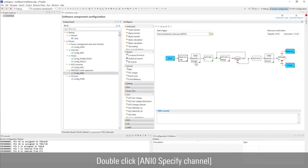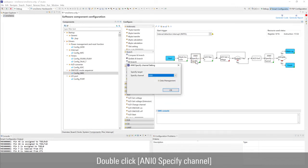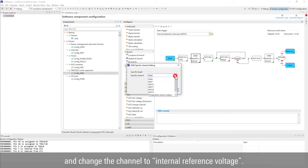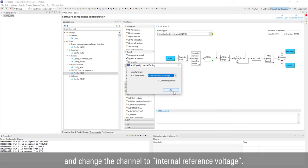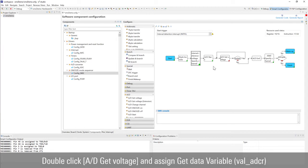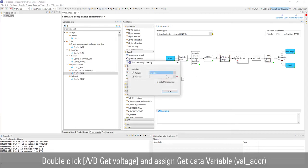Double click ANI0, specify channel and change the channel to internal reference voltage. Double click AD get voltage and assign get data variable.